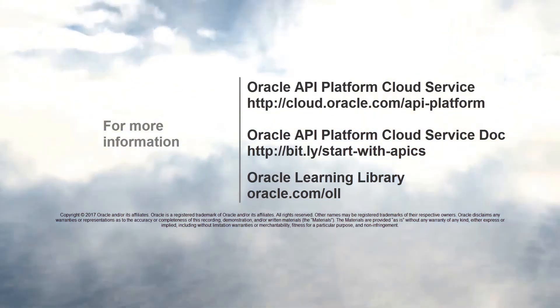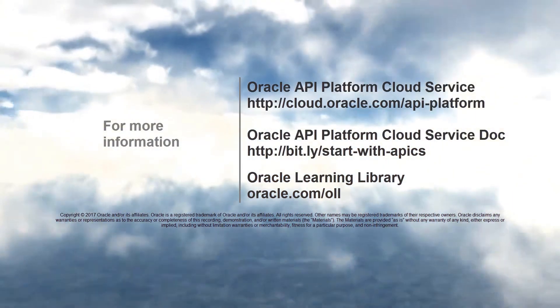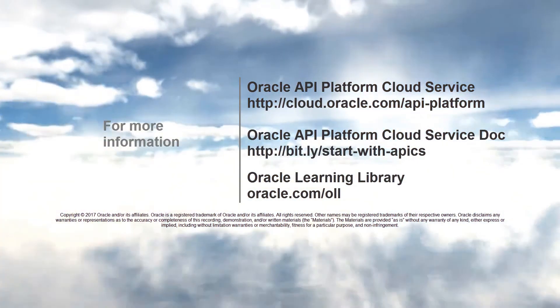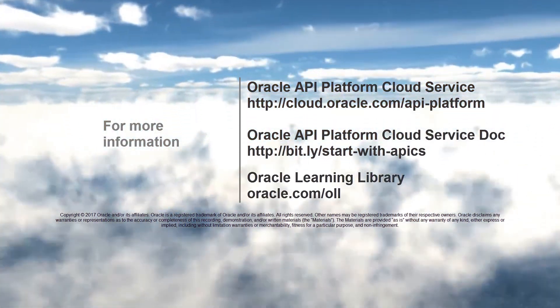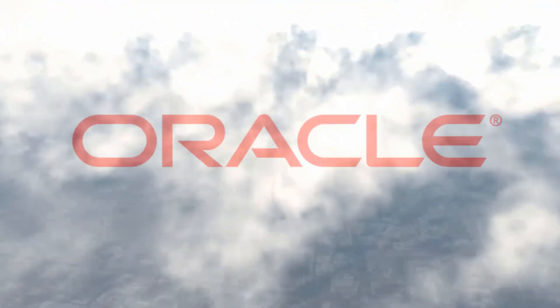To learn more about API Platform Cloud Service, check out the other videos in this series. Thank you for watching.